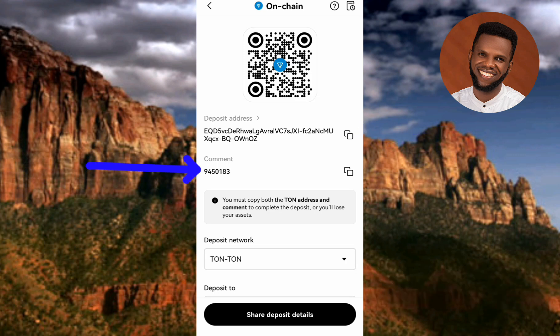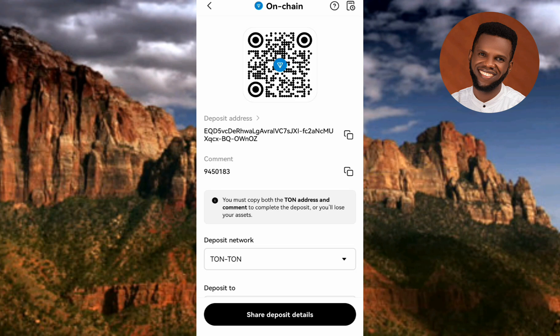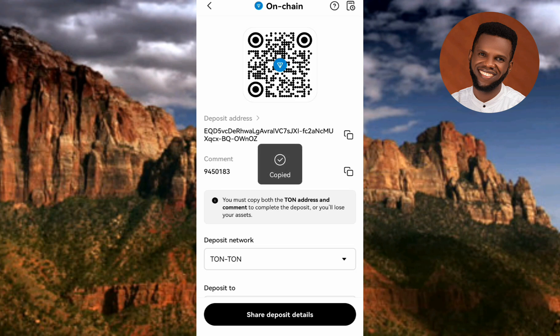The next step is to copy your comment or memo — your deposit comment or memo. You can see it right there. To copy it, tap on the copy icon on the right-hand side. You can see it now says "Copied" as well.